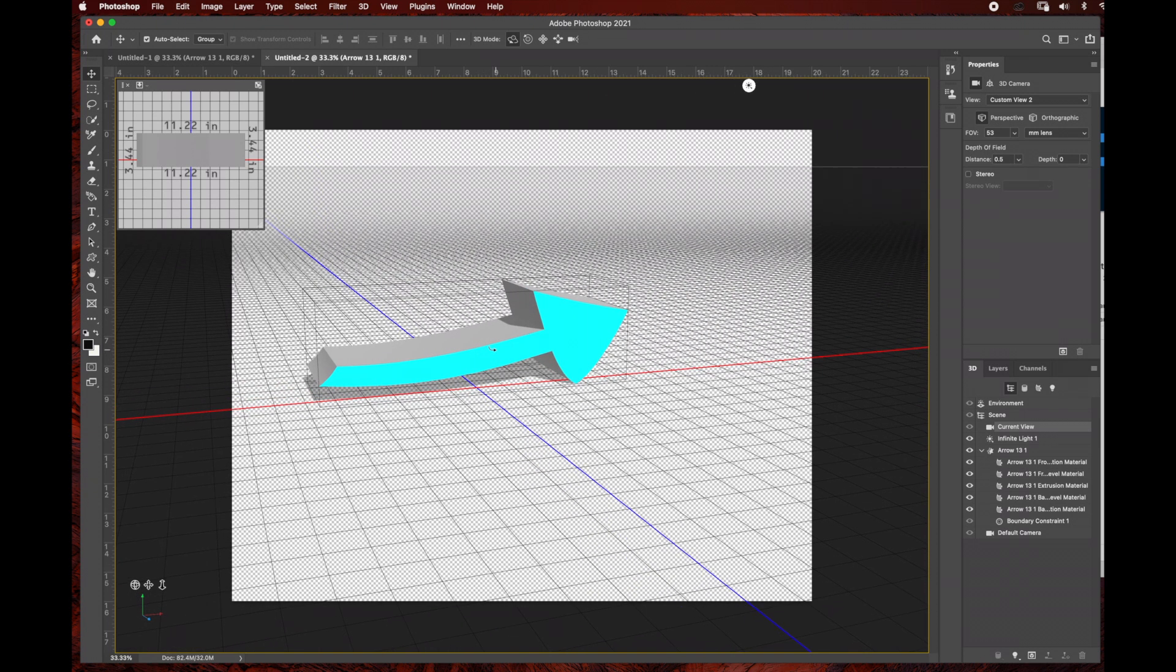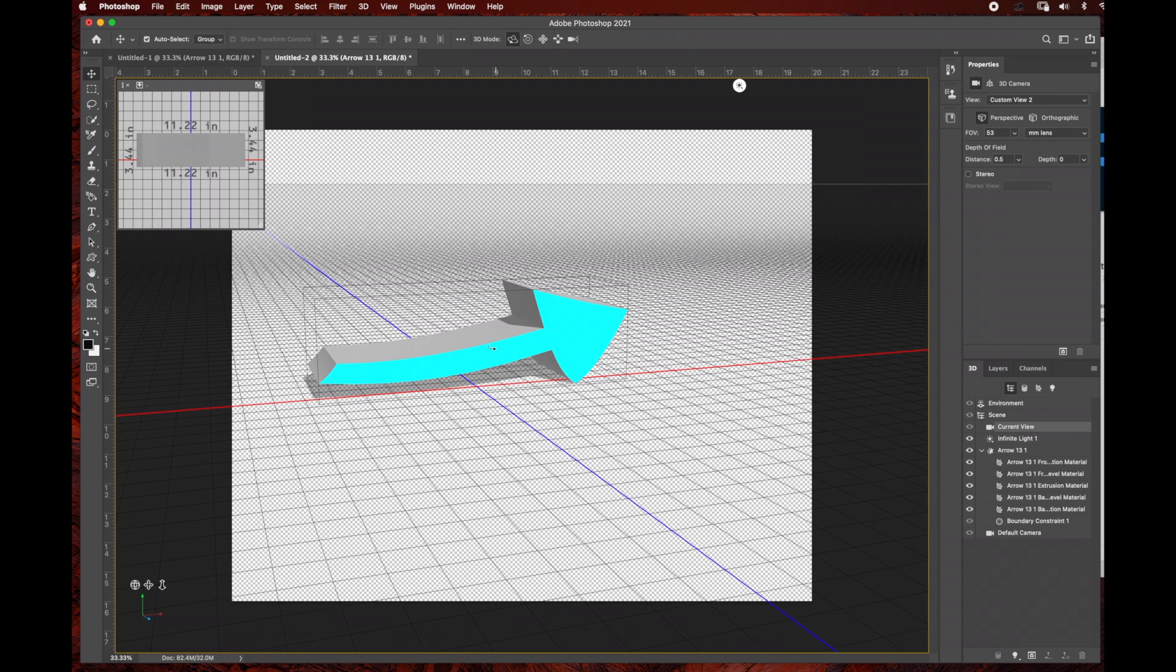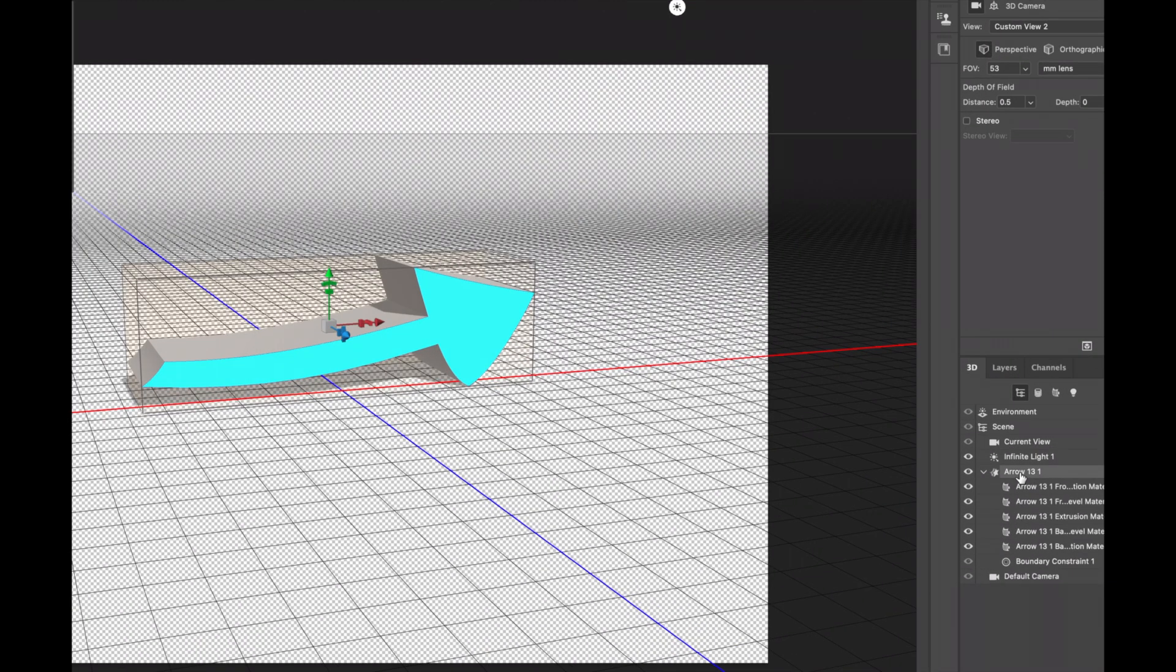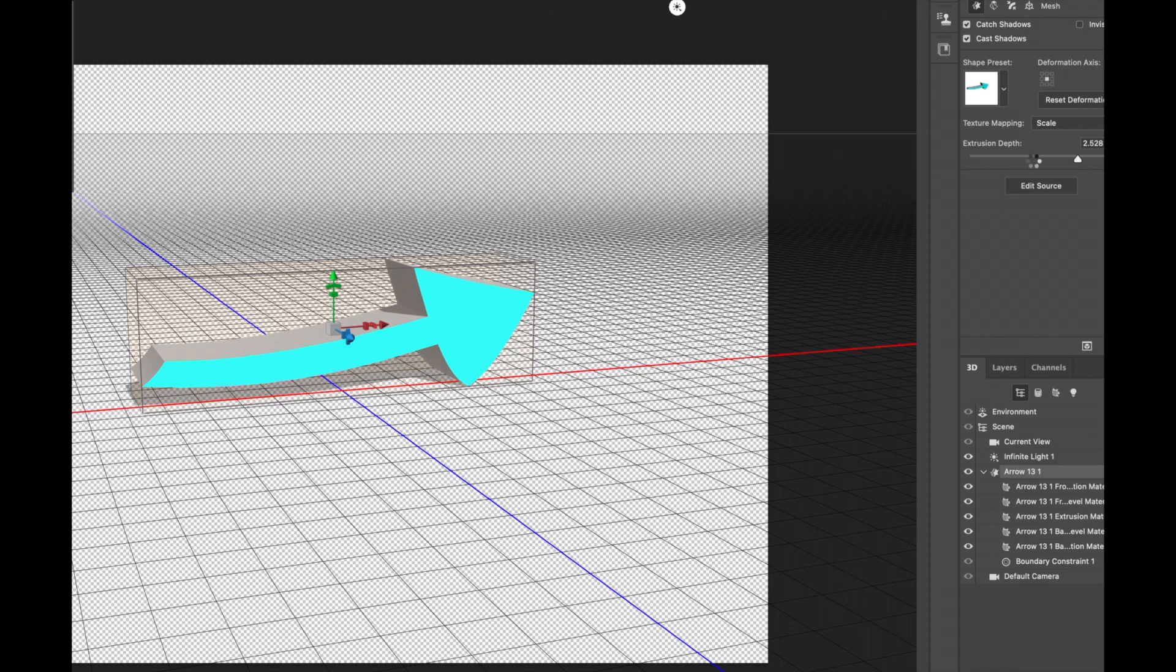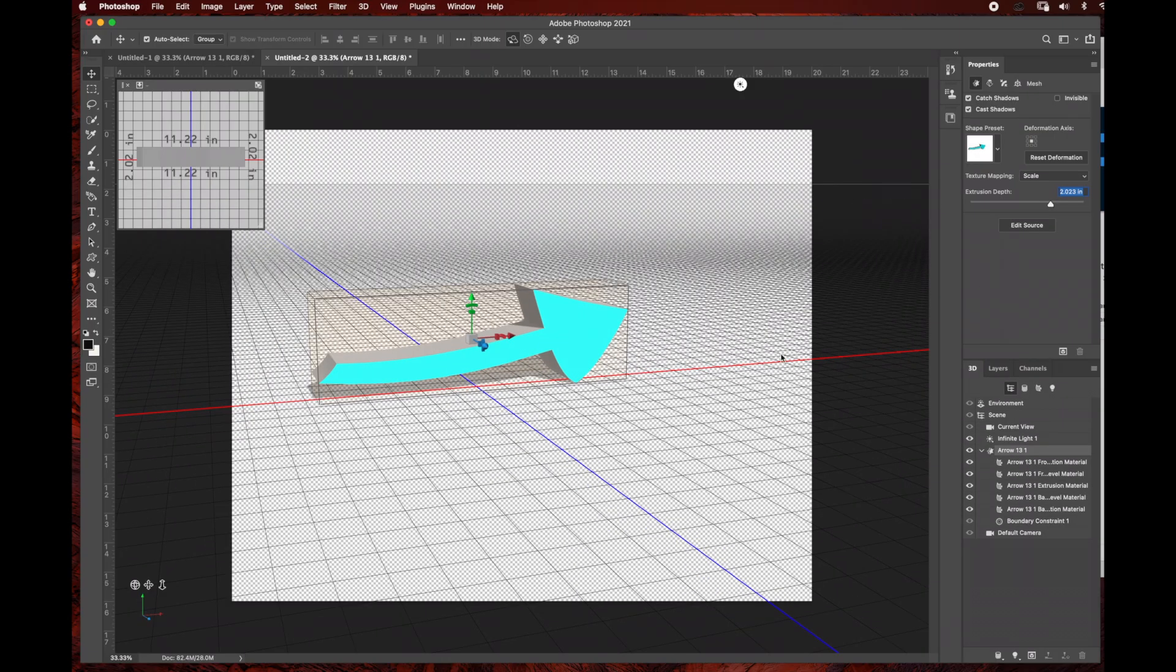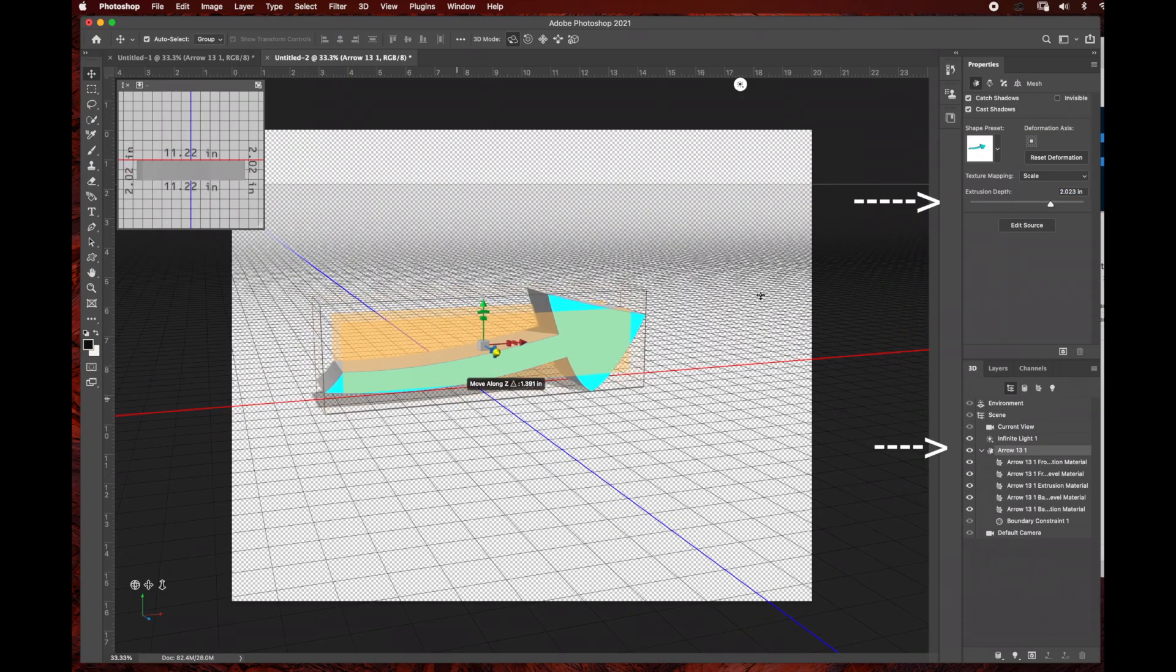You can continue using the orbit tool and the arrows to reposition your arrow. You can also come over here to the arrow settings and readjust the extrusion depth, depending on the look you're going for in your composition.